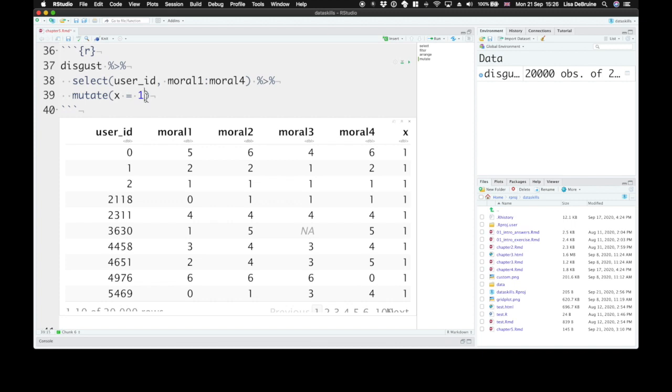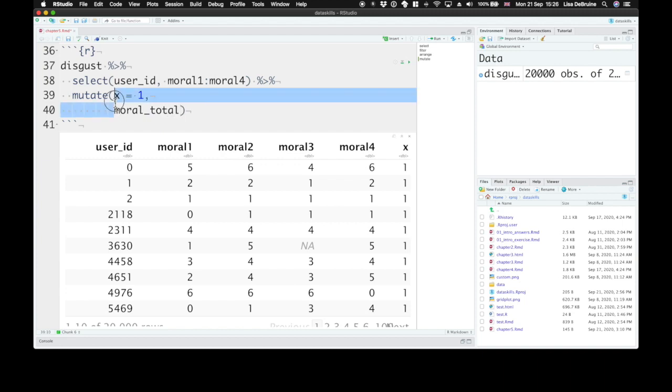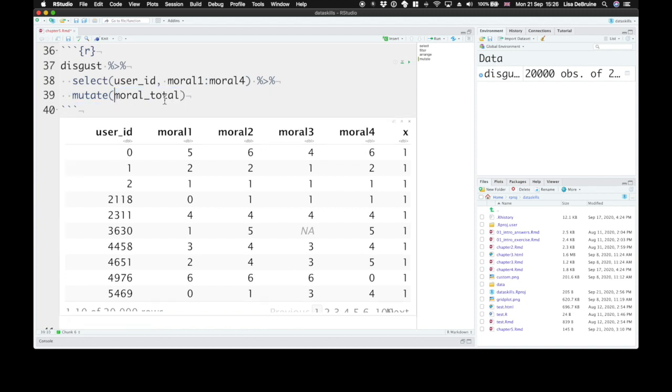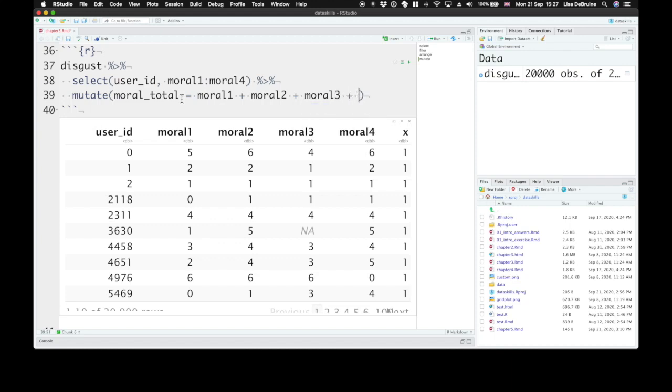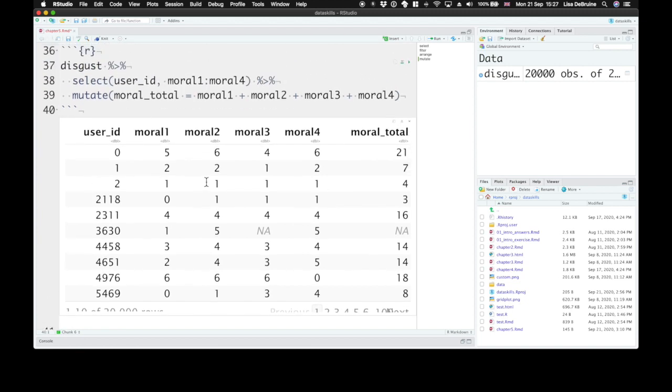All right, we can add more than one new column and we can also use the values of other columns. So moral total, let's make a new column called moral total. Get rid of that x column. And it's going to be equal to moral one plus moral two plus moral three plus moral four. And here we are. I'll show you a much more efficient way to do this later.